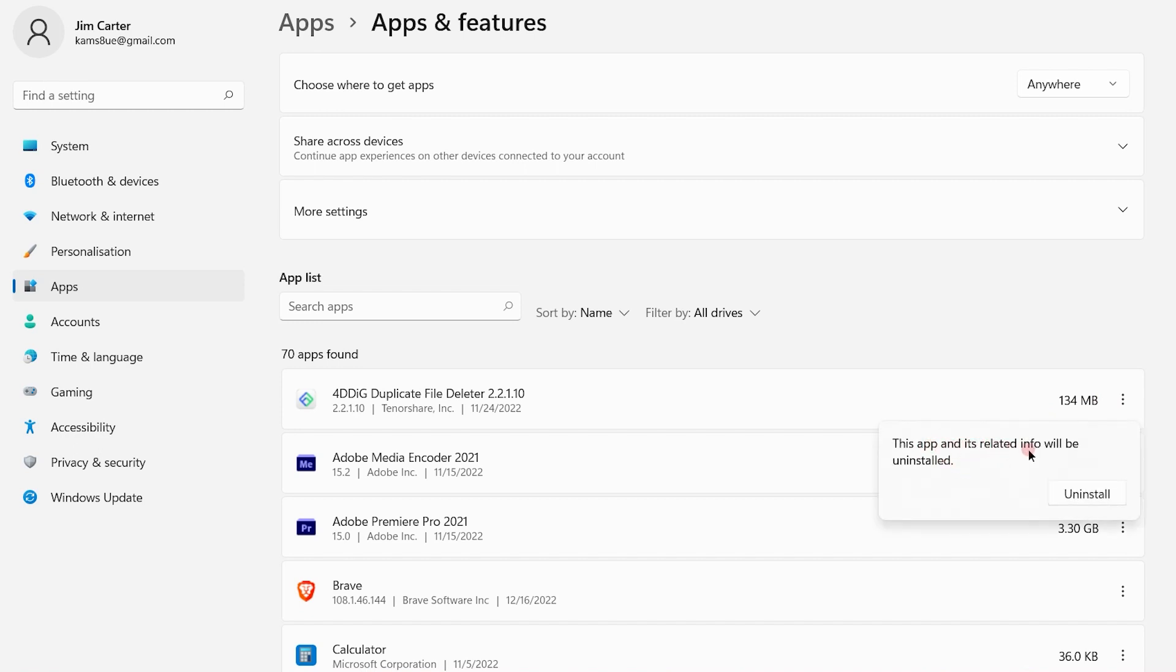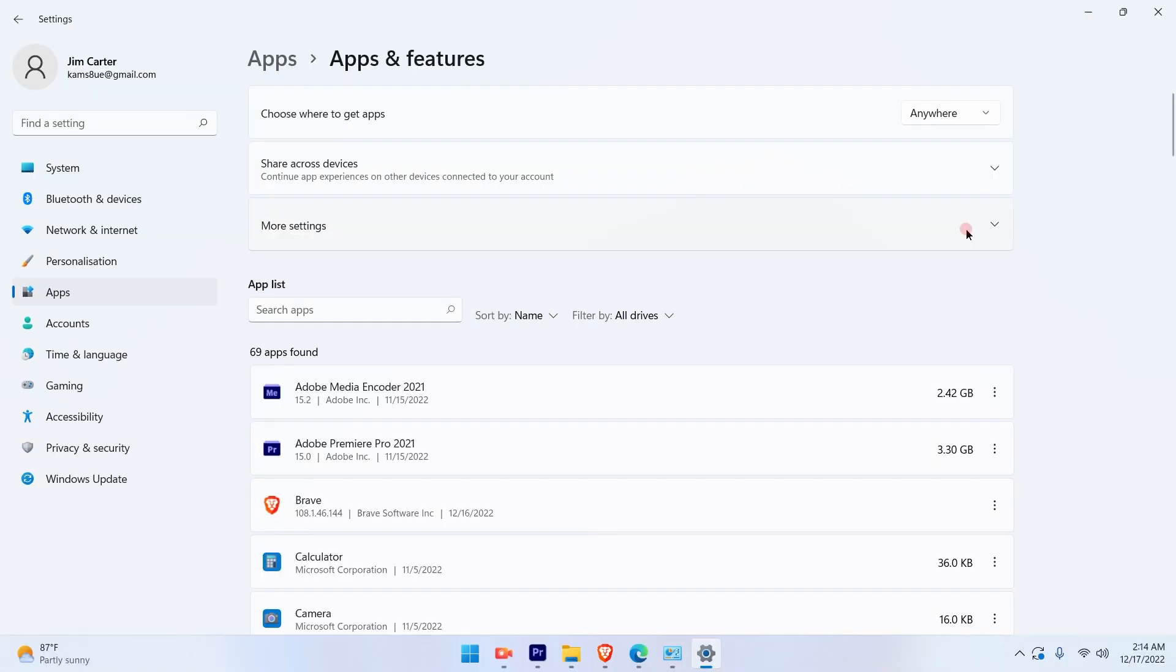This app and its related info will be uninstalled. That's the message that you will get. So simply click on uninstall. As soon as I click on the uninstall option, you will see the application has been uninstalled and you will not see that application anymore. So that is the first method to delete the application on Windows 11.